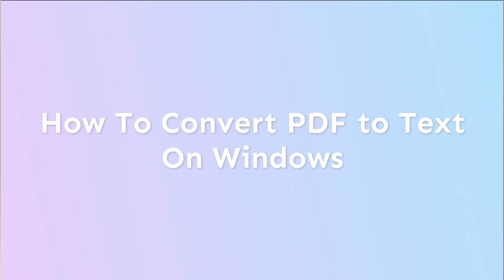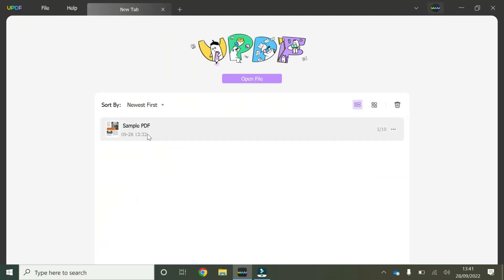Hey guys, welcome to another short video going through some of the features of uPDF. In this video we're going to be talking about how to convert a PDF to text on Windows.